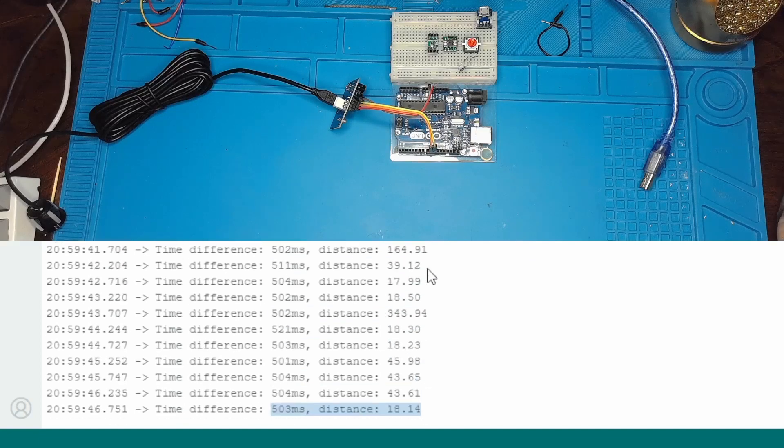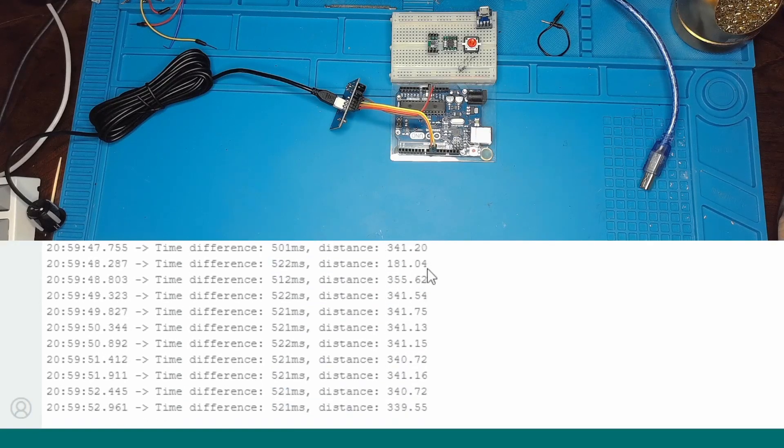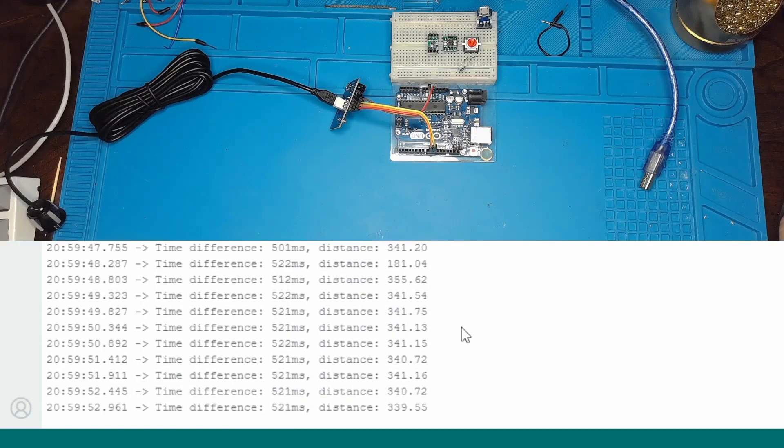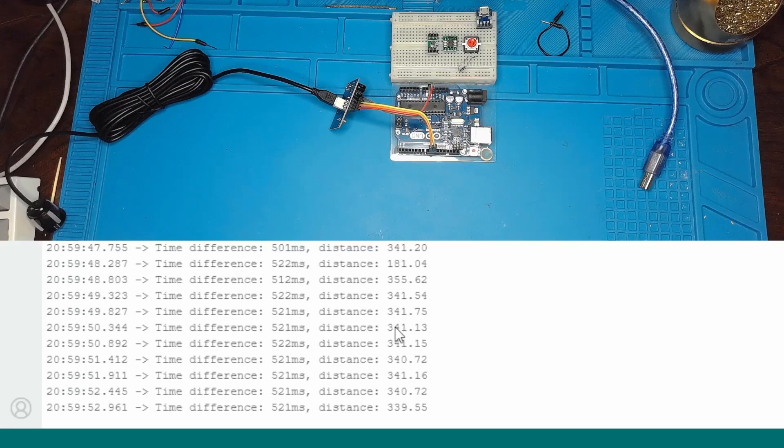In practice, near measurements take a few milliseconds, and when I point the sensor to a far corner of the room, it's over 20 milliseconds.